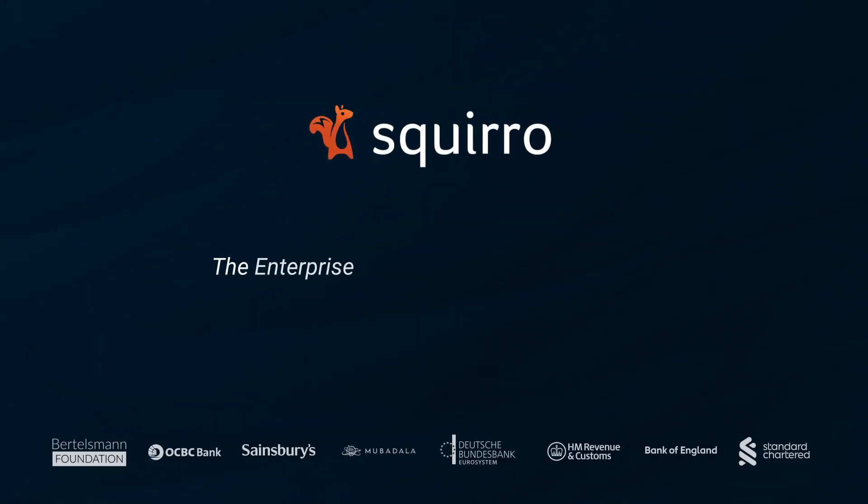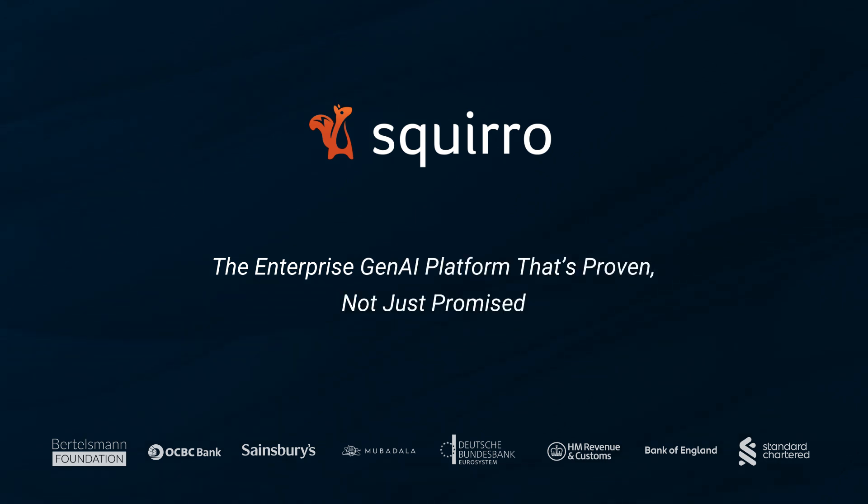Join Squiro, the enterprise-generative AI platform that is proven, not just promised.